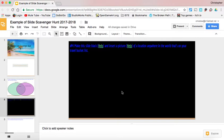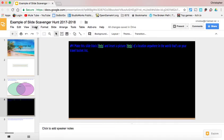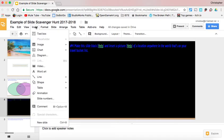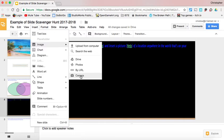So, next part: insert a picture of a location anywhere in the world that's on our travel bucket list. Well, there is an option button here for inserting pictures. 'Insert image' here will work as well. Same thing if we have it on our computer, we can do that. We can search the web, use our Drive, or take a picture.